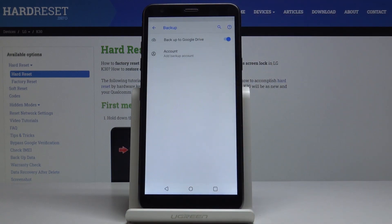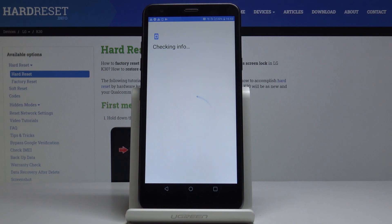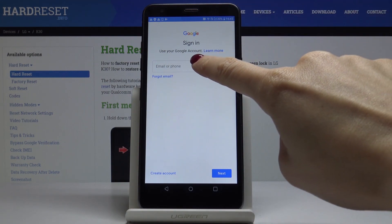Let me do it one more time. Add backup account. And now just enter your email address or phone number, whichever is connected with your Google account.